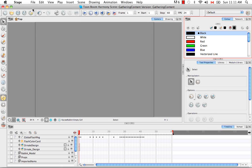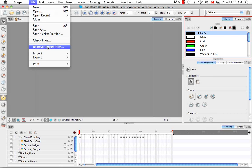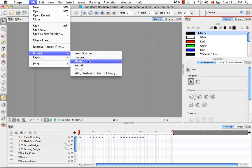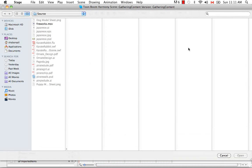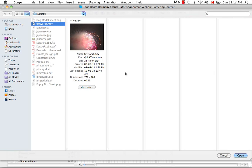Let's do this by going to the File menu at the top and selecting Import Movie. The browser window appears and you can browse for your file on your computer. In this case it's Fireworks.MOV, so I'm going to click Open.